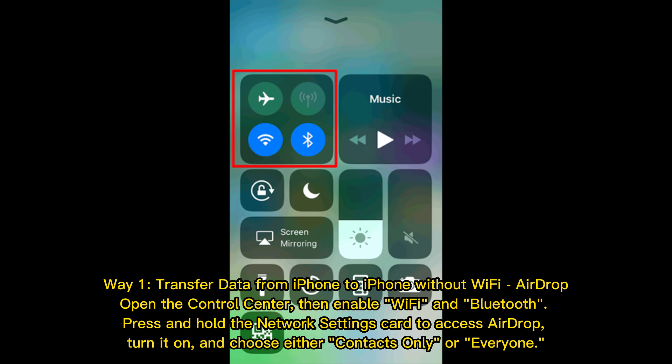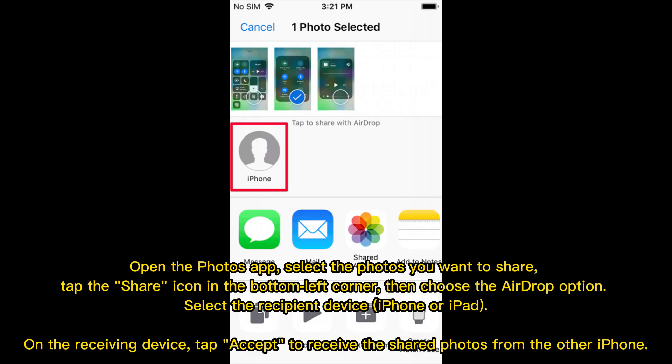Way 1: Transfer data from iPhone to iPhone without Wi-Fi using AirDrop. Open the control center, then enable Wi-Fi and Bluetooth. Press and hold the network settings card to access AirDrop. Turn it on and choose either Contacts Only or Everyone. Open the Photos app, select the photos you want to share. Tap the Share icon in the bottom left corner, then choose the AirDrop option.